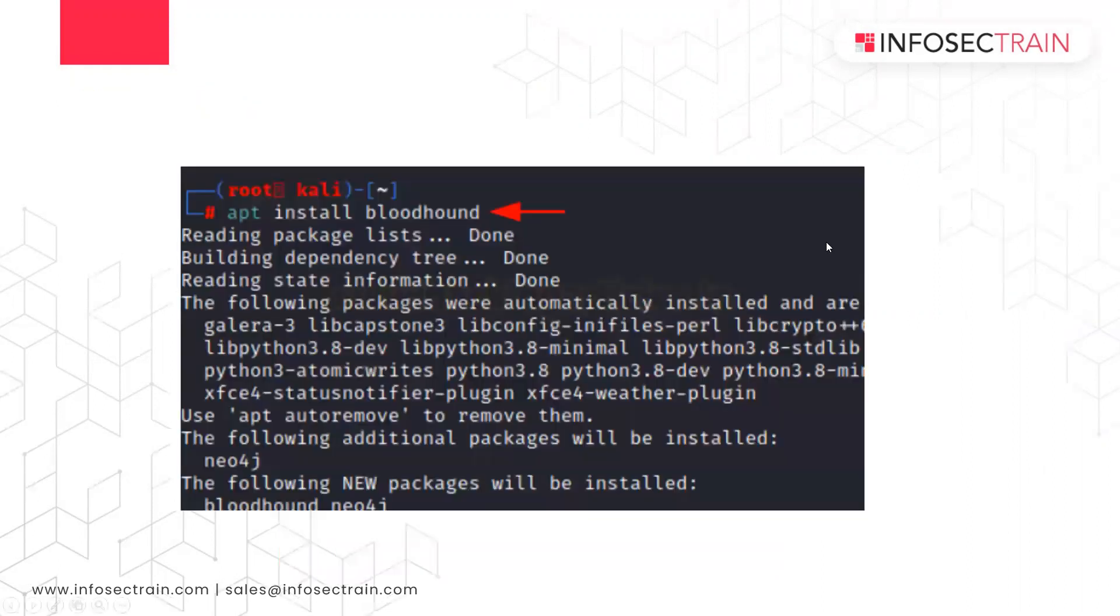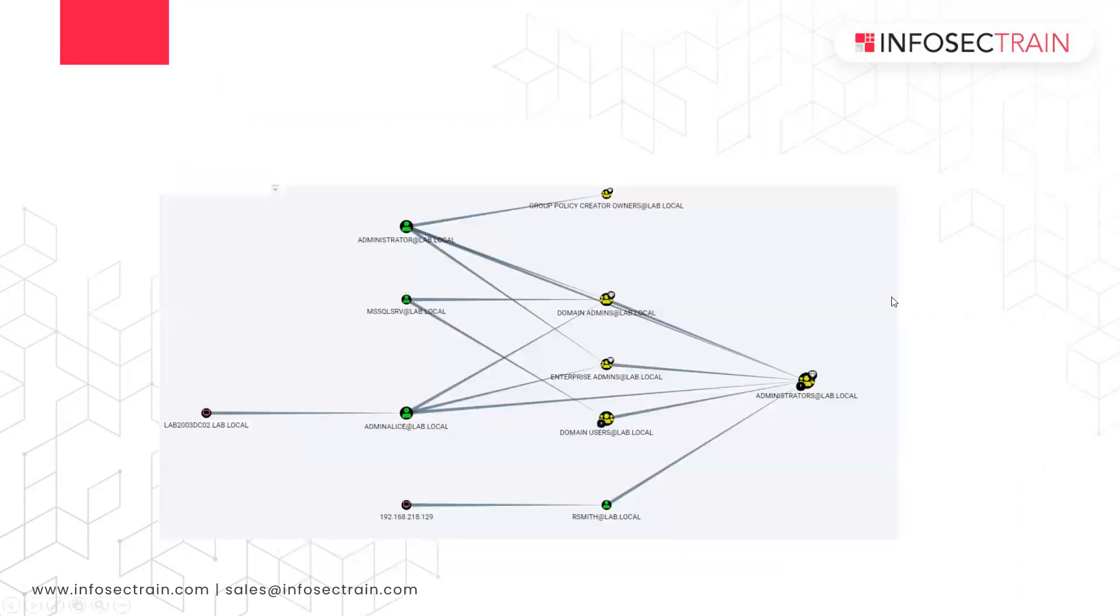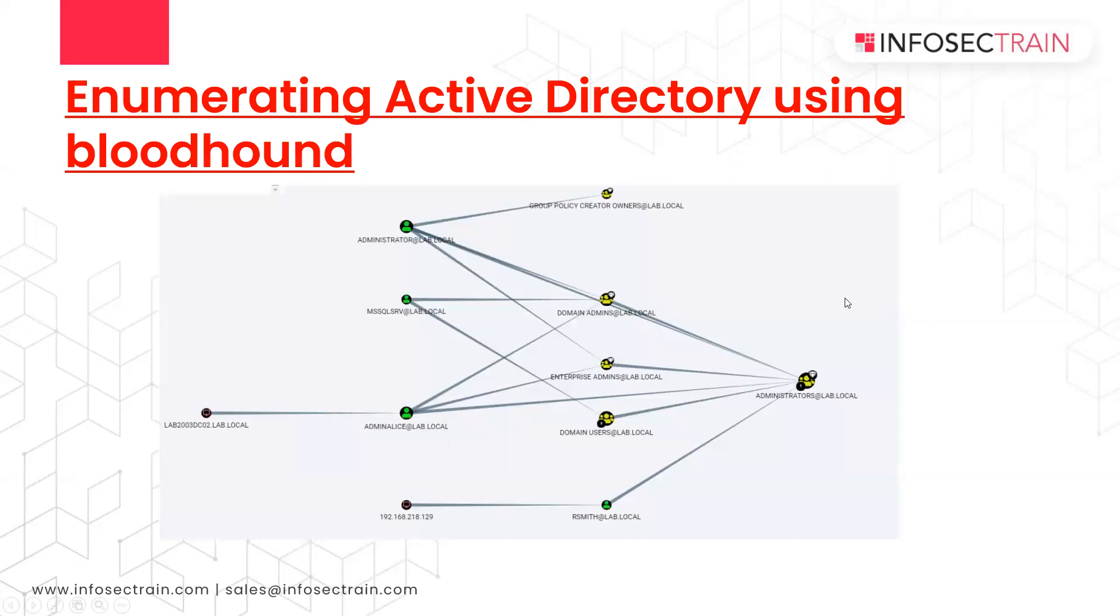Now when we are talking about the installation of Bloodhound, the installation is pretty simple. APT install Bloodhound and it will automatically install Neo4j console. Once it installs Neo4j console, using that with Bloodhound, we can enumerate the whole Active Directory.